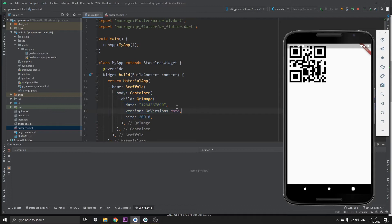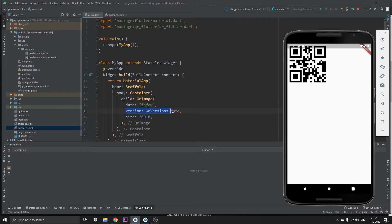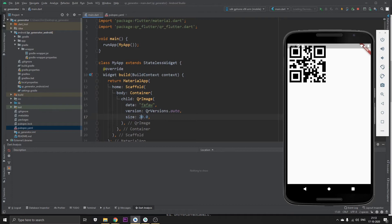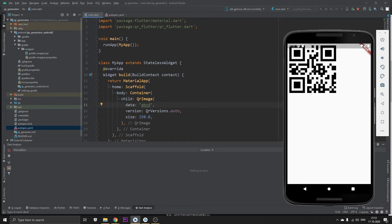You can change the data right from here. You can type out any data that you want and it will basically load this thing in your QR code. This is the version name which we have set to auto so it will basically get the highest version. This is the size, we can tamper with the size like this. Now it will become a little bigger. You can pretty much end this video right here if you have got a gist of how this package really works.